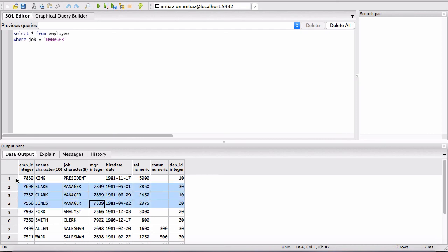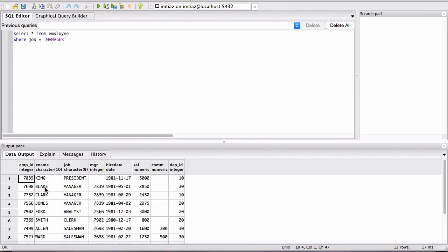So these managers have a manager whose name is King, he's the president, and their ID is 7839. So the assignment again was to get me all of the employees whose manager is Blake. So the way to solve this problem is you look at Blake's ID.